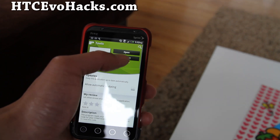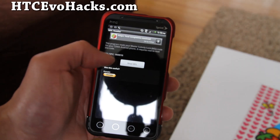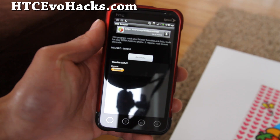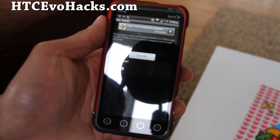Install it, open it, and this will give you the MSL code. Mine says 060010.